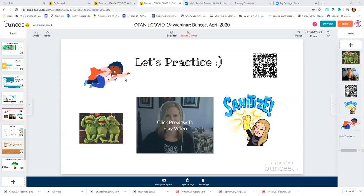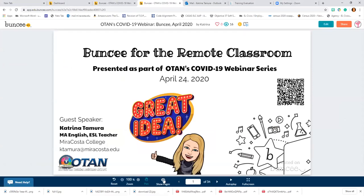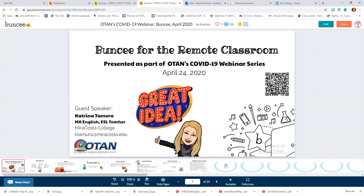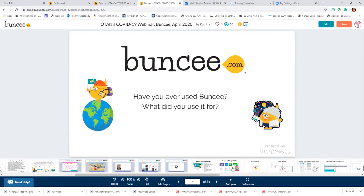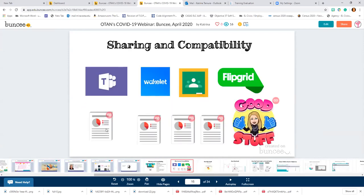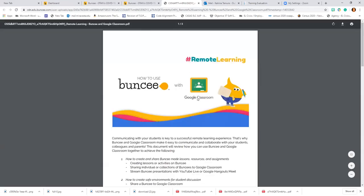How can you connect Buncee to Google Classroom? You can share it as a link. They have an entire pamphlet about using it for Google Classroom on their website. In preview mode, I'm showing my pages so I can navigate through the presentation — kind of like PowerPoint. Here I have the Buncee manuals: working with Wakelet, Flipgrid, and this one is 'How to use with Google Classroom.' When I send this out to you, please look through these links — also Microsoft Teams and using the Immersive Reader.